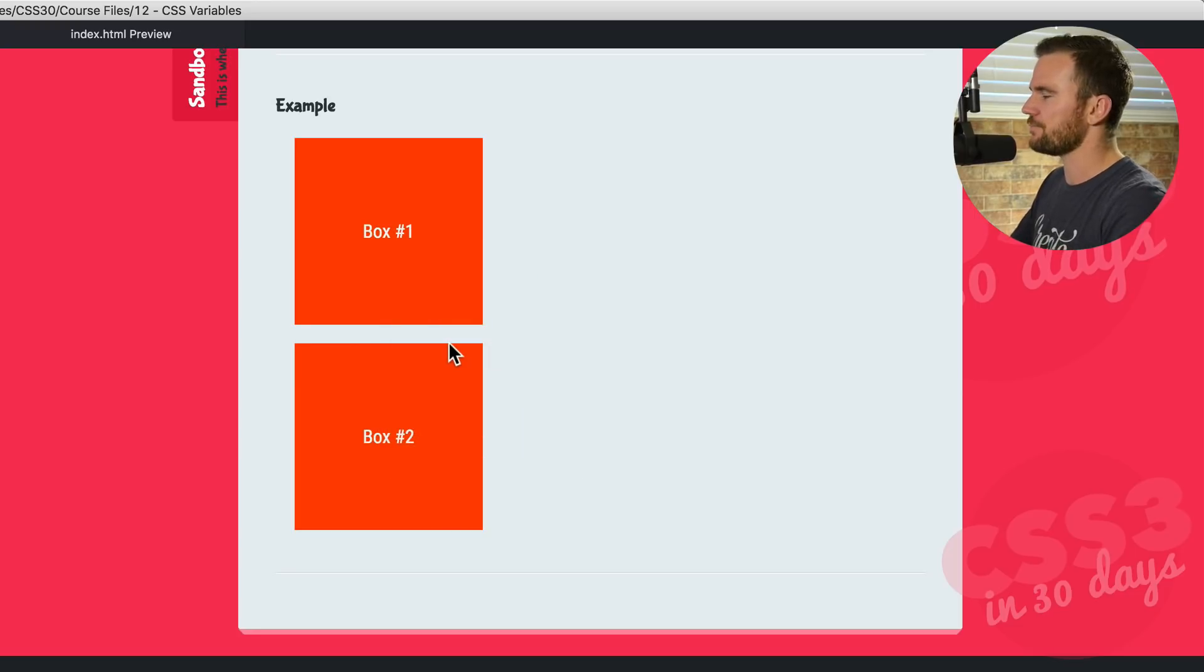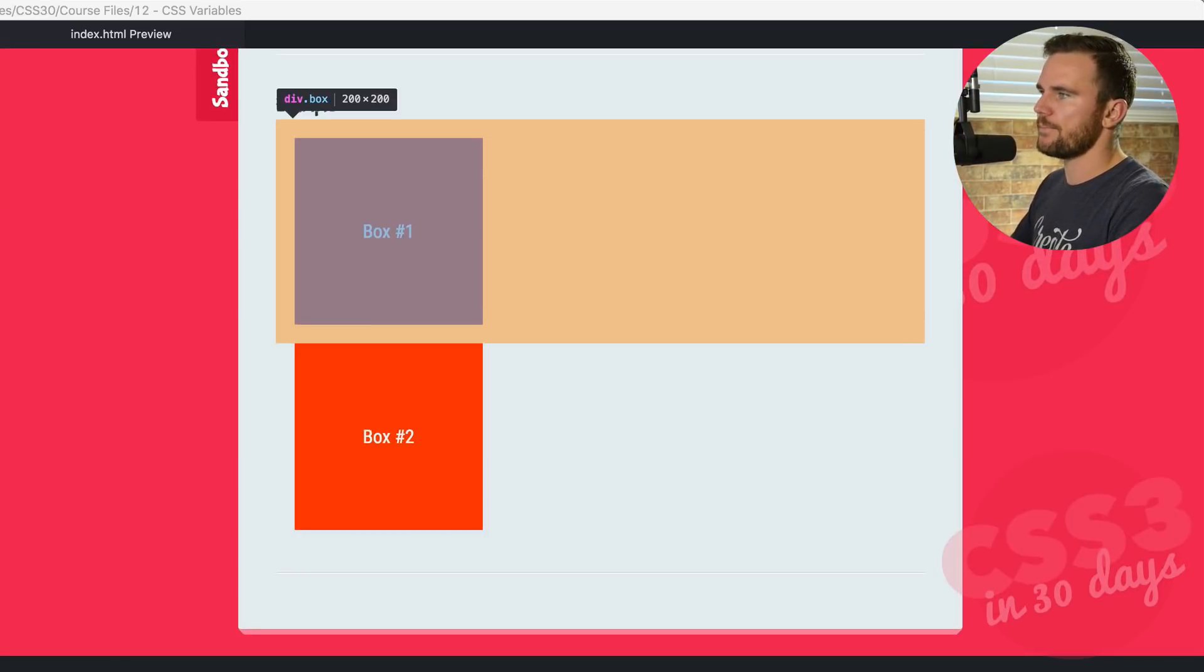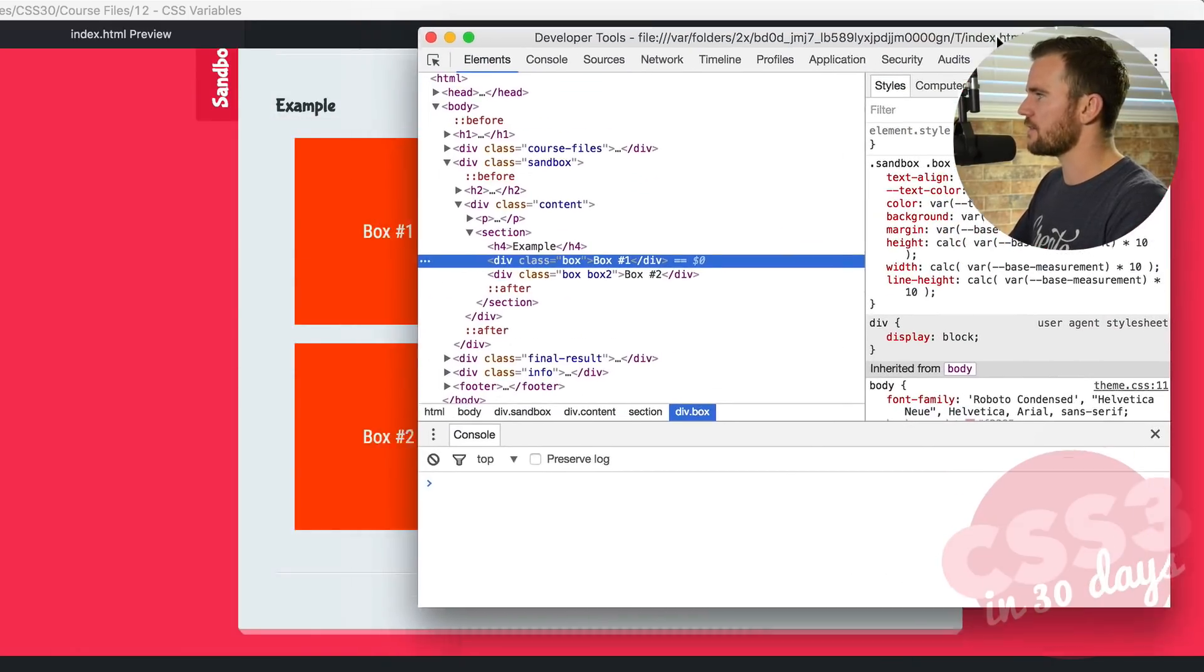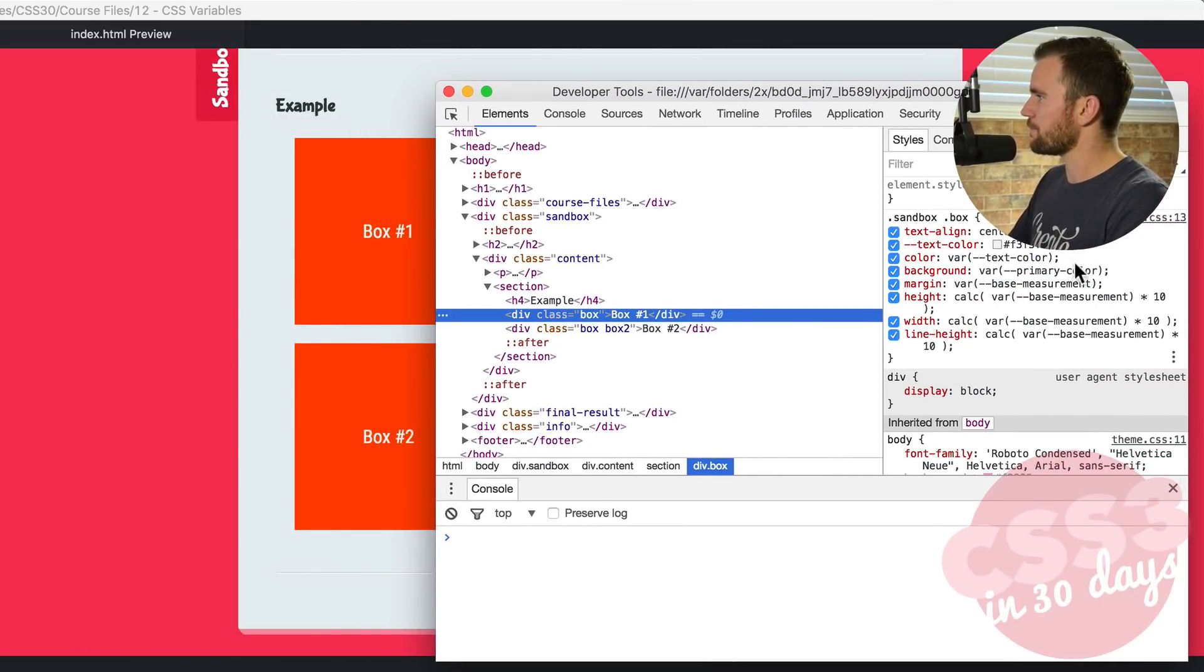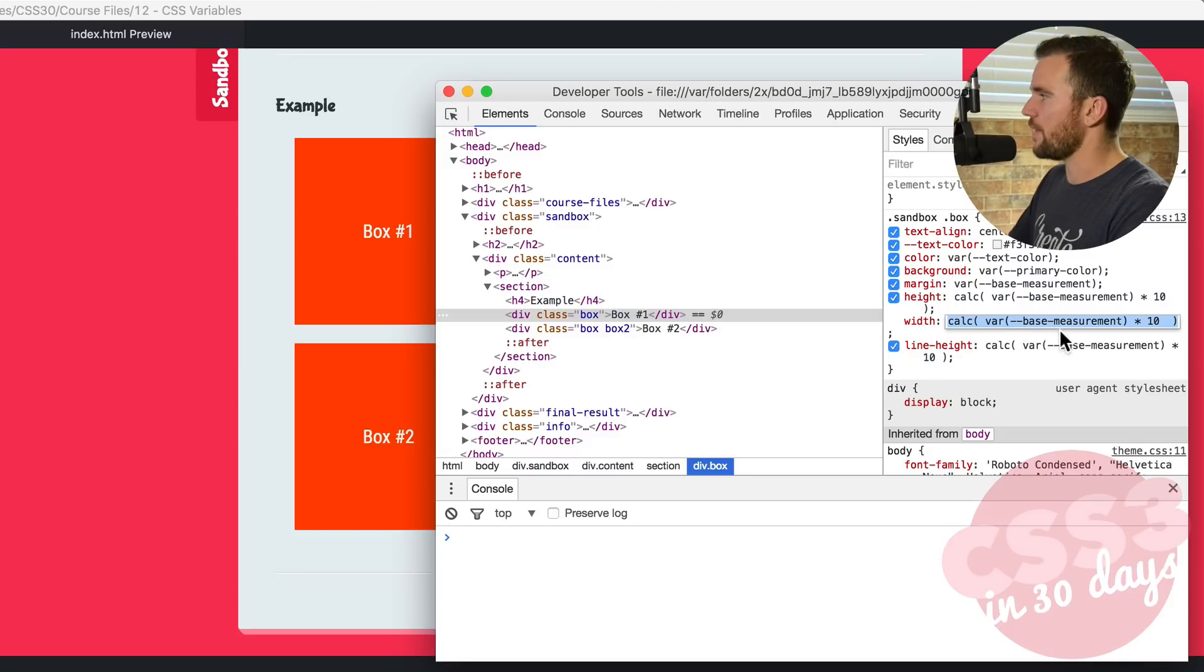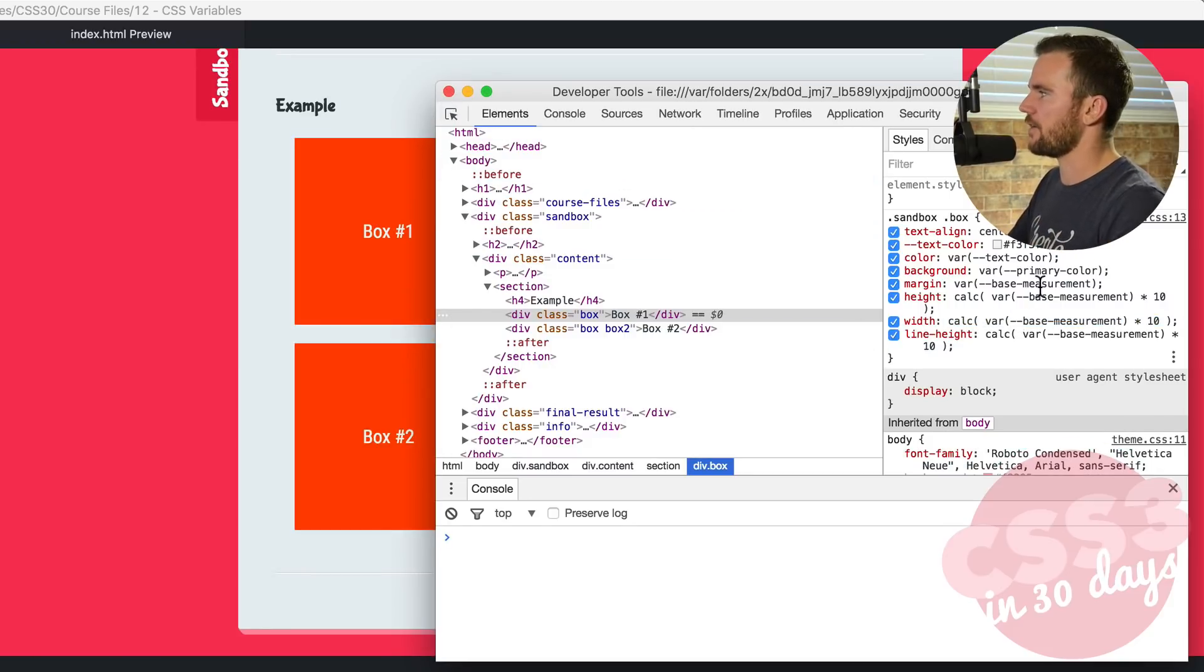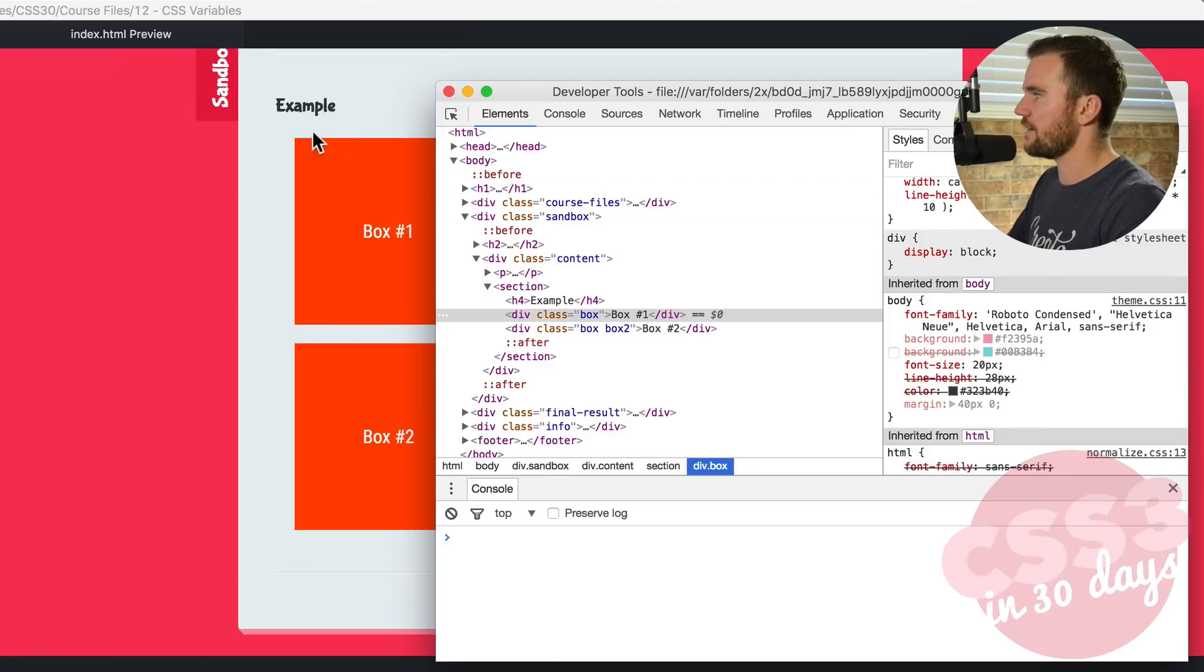Let's check it out. What shows up? So we've got box. And then if we look at the styles, it actually is showing up as var text-color, primary-color measurement. It's actually showing those variables. It's not showing the final calculated number in there, at least in this developer tools. And so I find that pretty interesting.